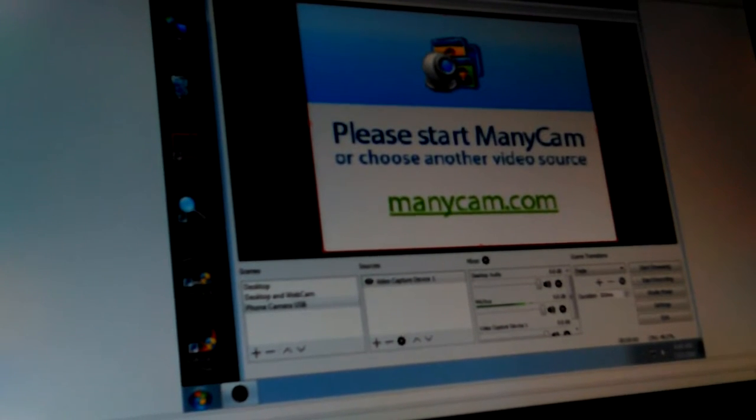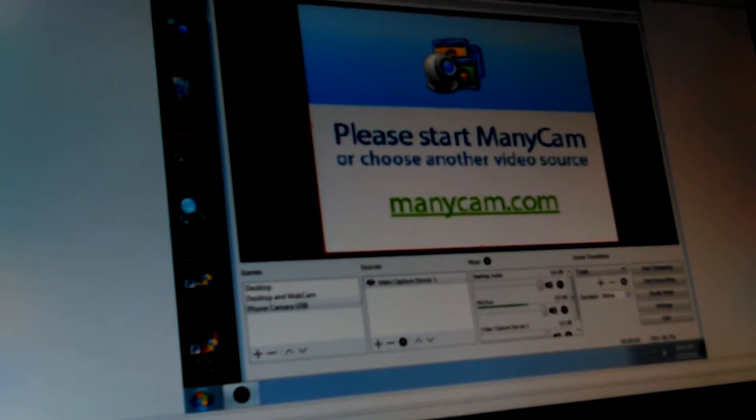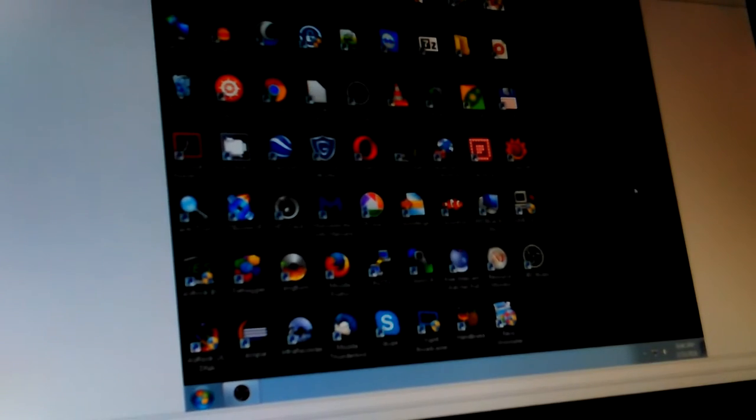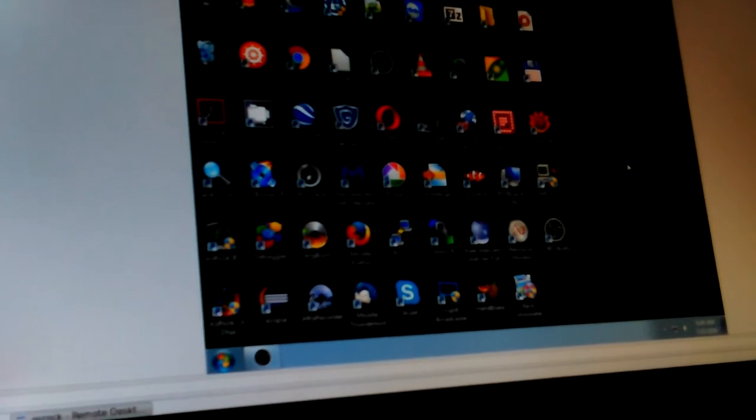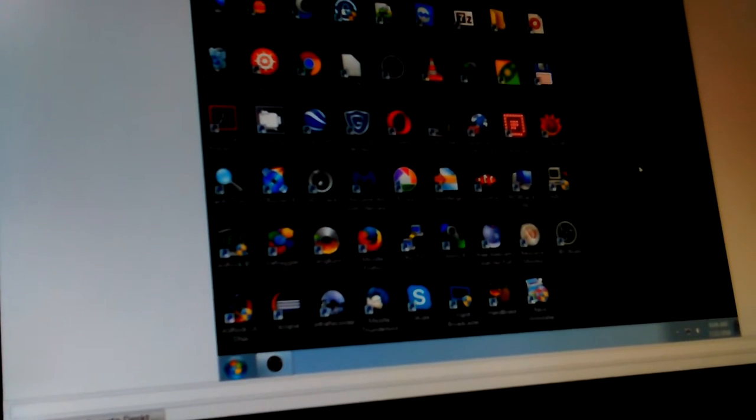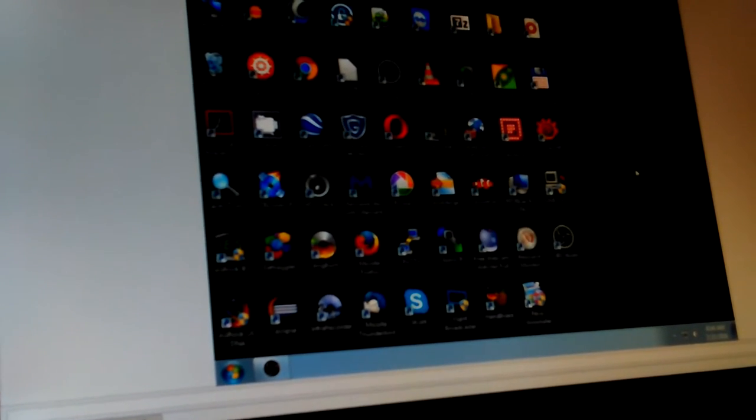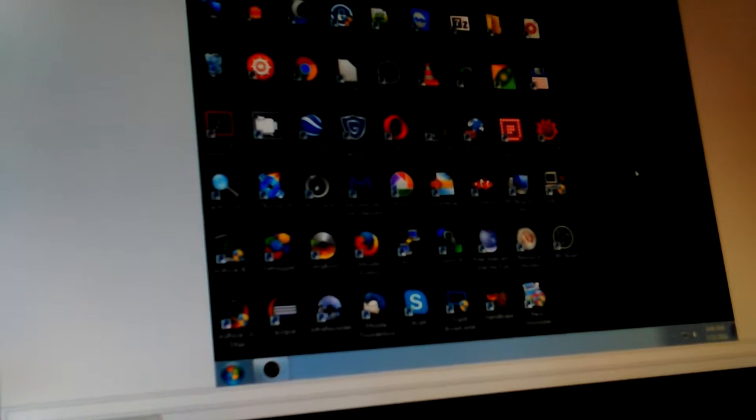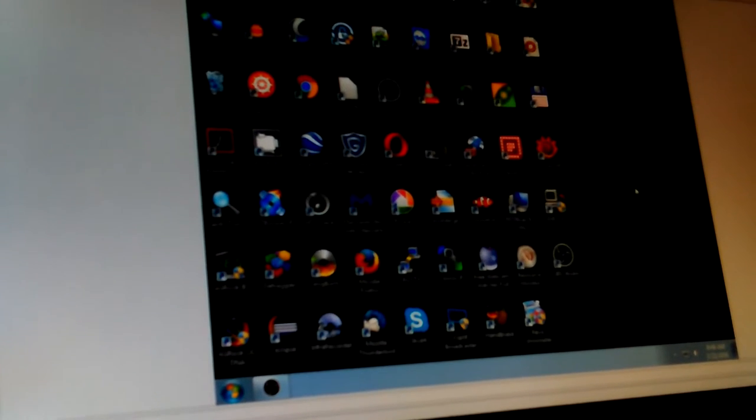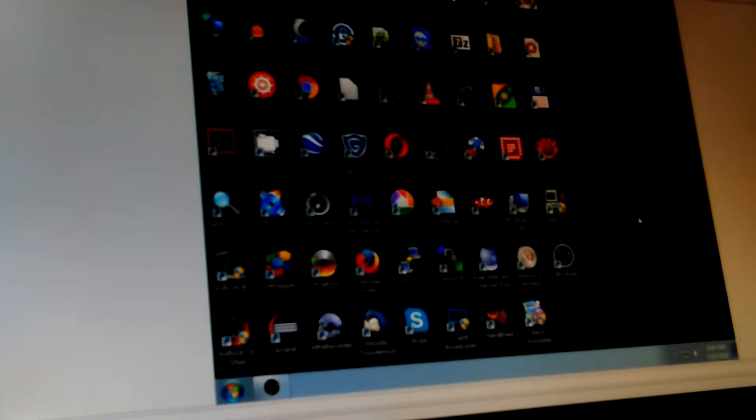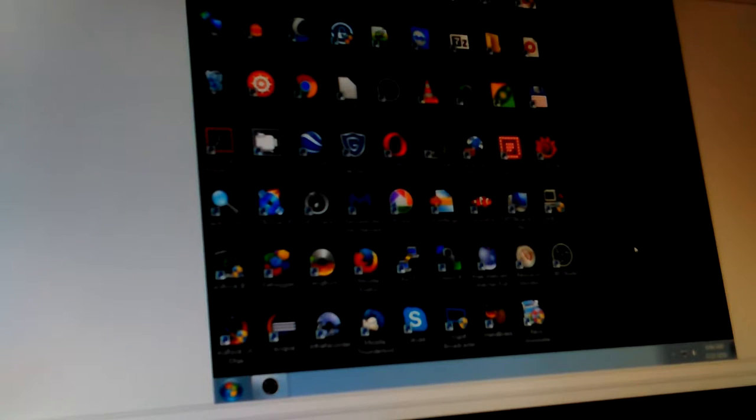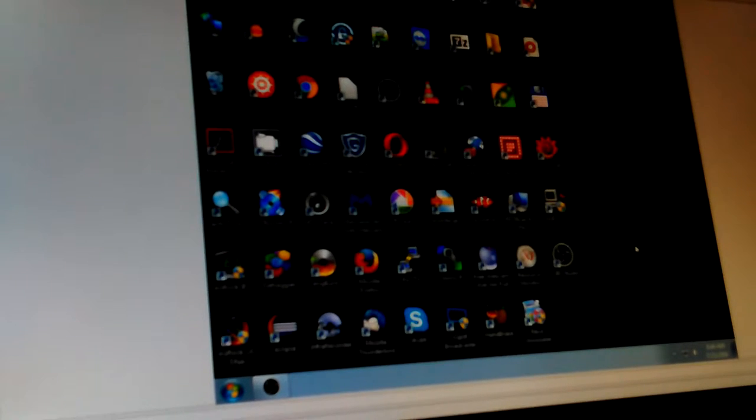This is OBS Studio, Open Broadcasting Studio. It works pretty good, but it does use some serious resources.